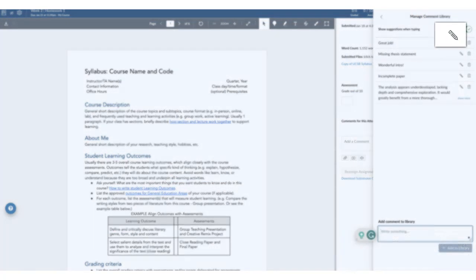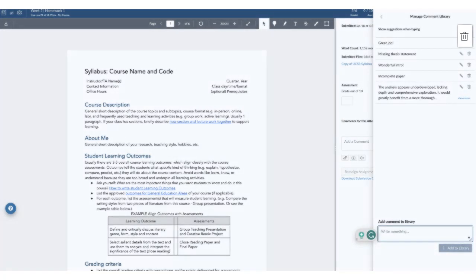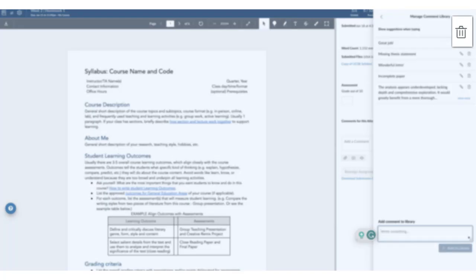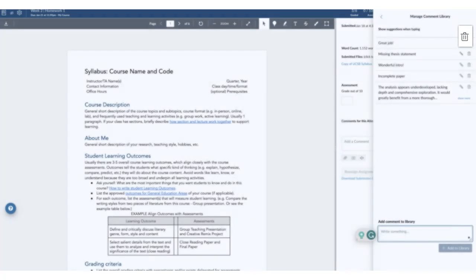Click the Edit icon to edit an existing comment. Click the Trash icon to delete a comment.